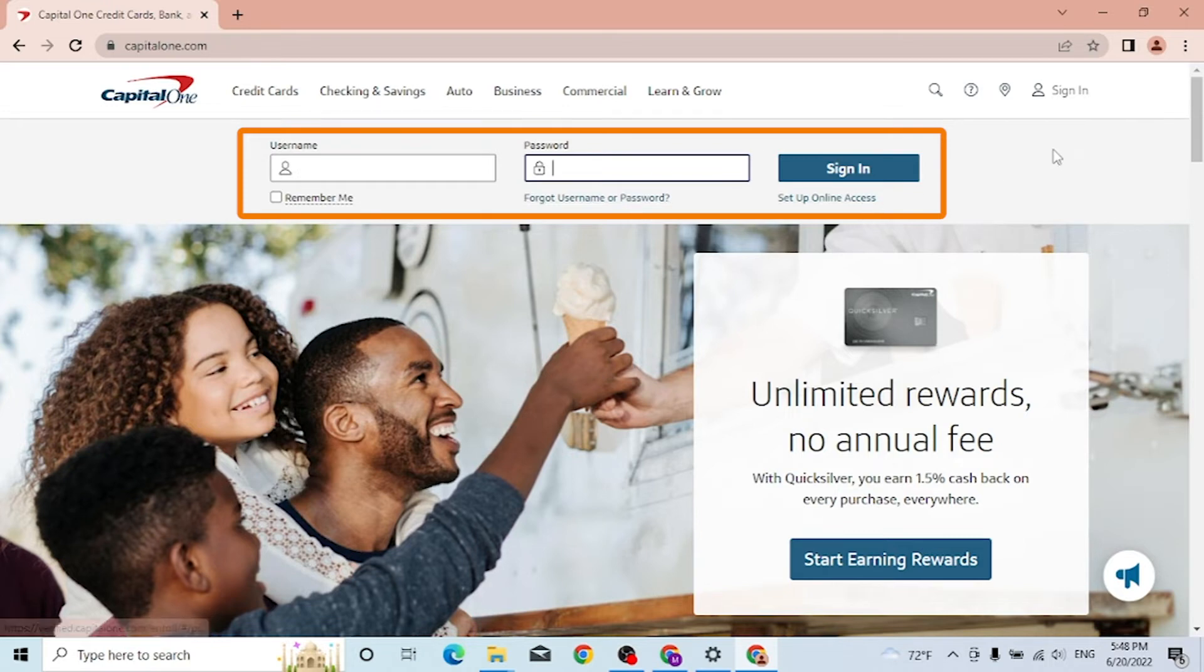And if you want to create a Capital One account, you can see you can set up online access over here.